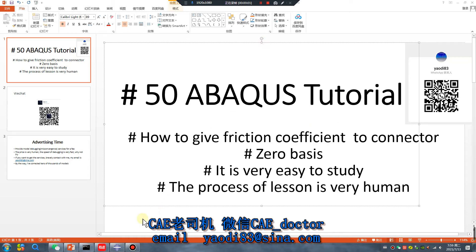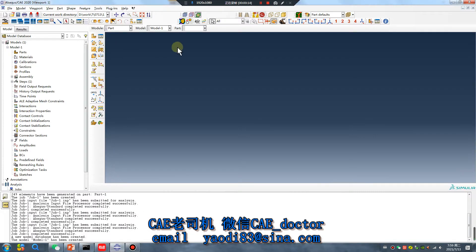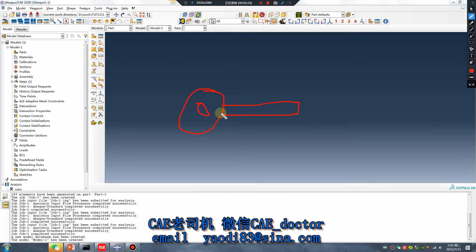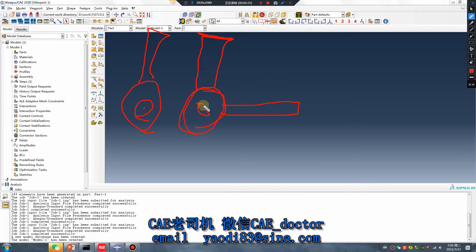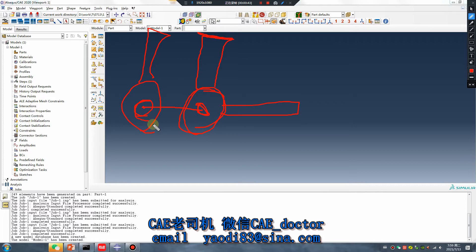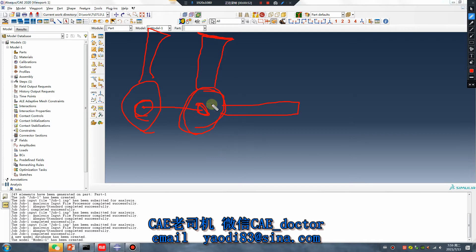Good morning everyone, Lesson 50: How to give friction coefficient to connector zero basis. It's very easy to study, the process of the lesson is very human. Let's go. I will create a very simple part, Part 1 and Part 2. This point translates to this point, rotation, this surface, this surface, and this surface connector. I will give them friction coefficient to the connector.